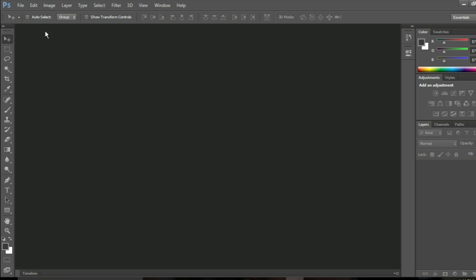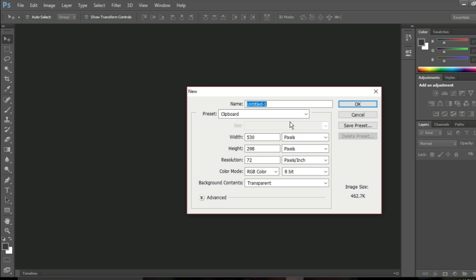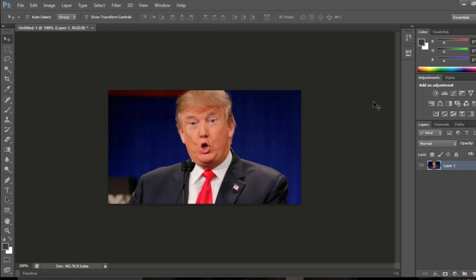What you want to do is start a new file, and then you paste in your image.